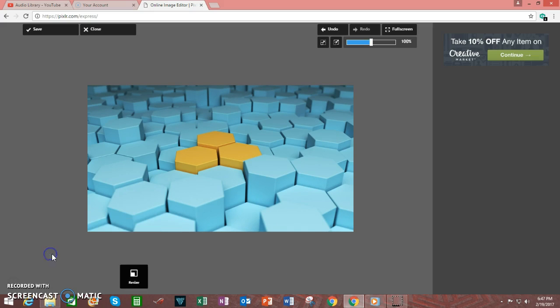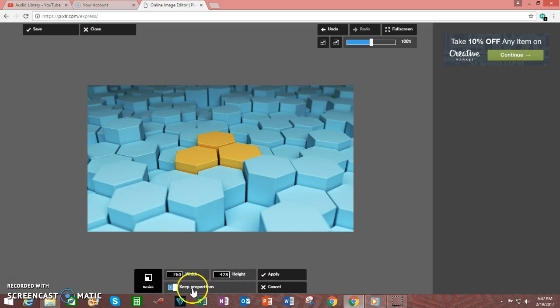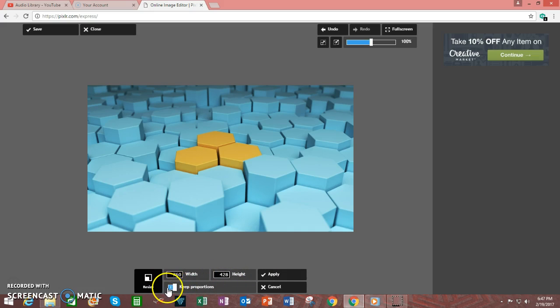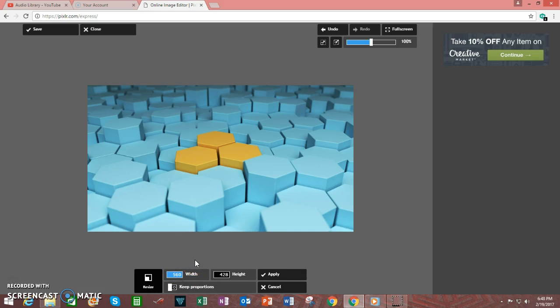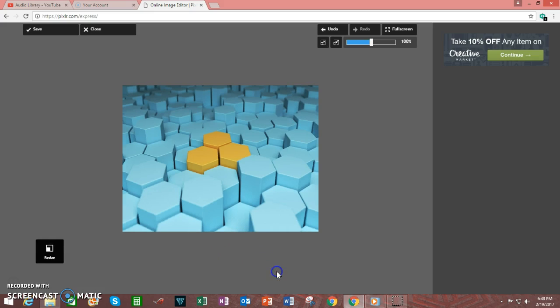If, however, there is a particular width that you need, but you need to keep it at a particular height, change the slider here over to the left, then make the adjustments that are needed. Click Apply.